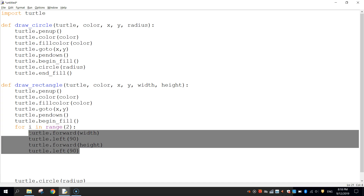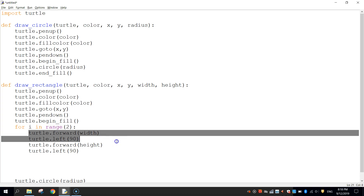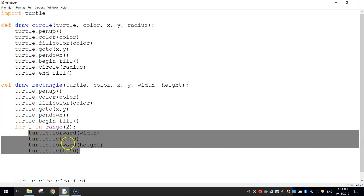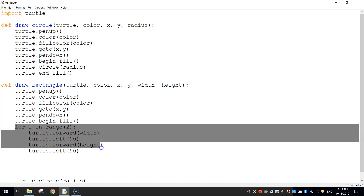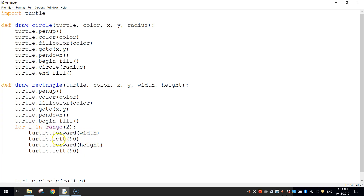That's all the code we need for the rectangle. The loop draws the width, turns left 90 degrees, draws the height, turns left 90 degrees — then repeats once more to close off the rectangle.